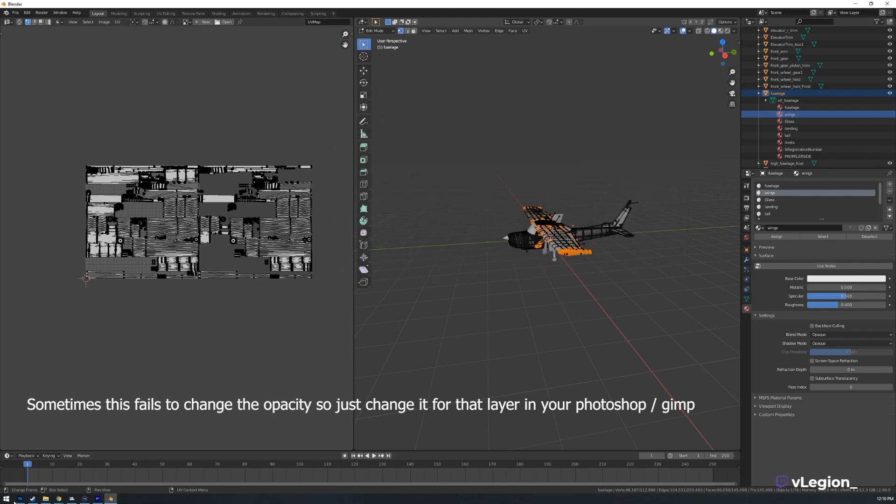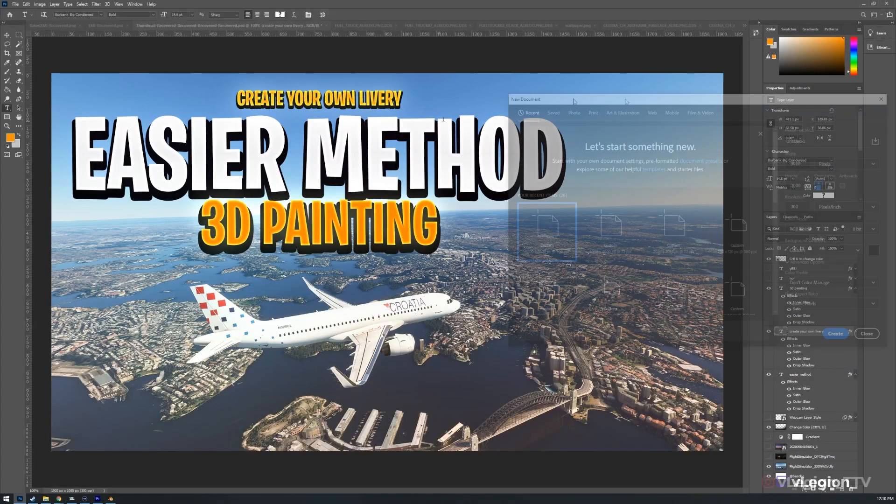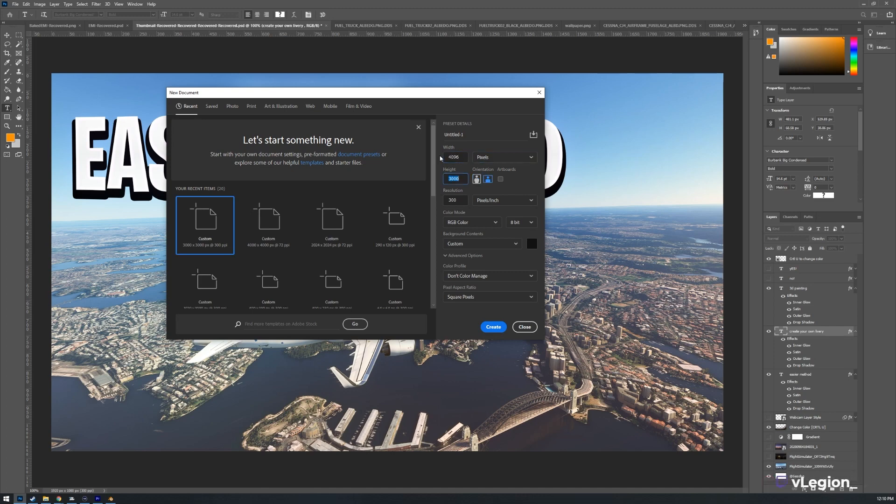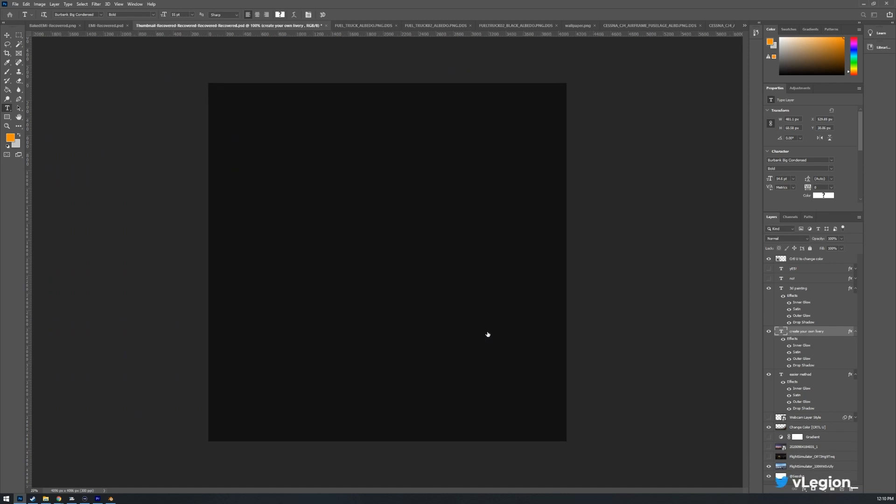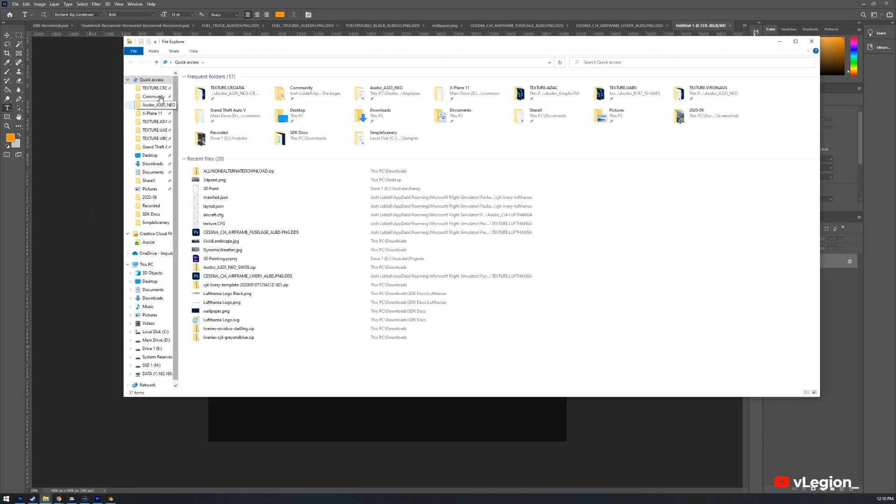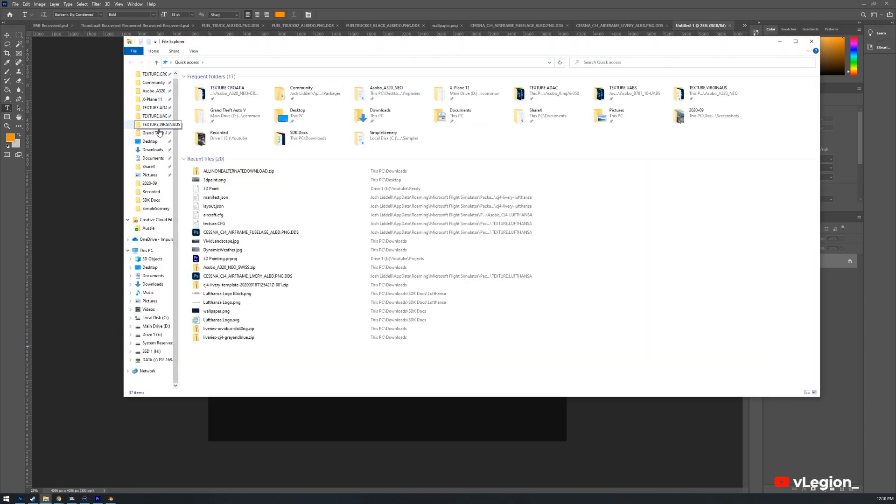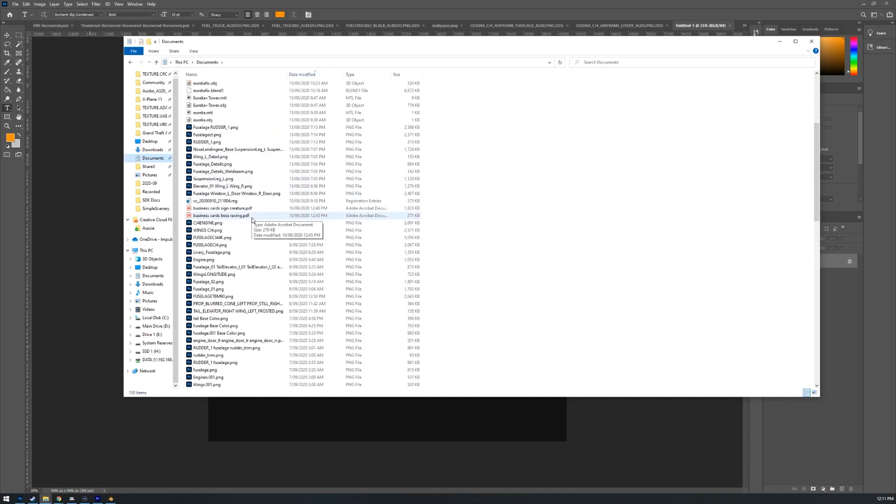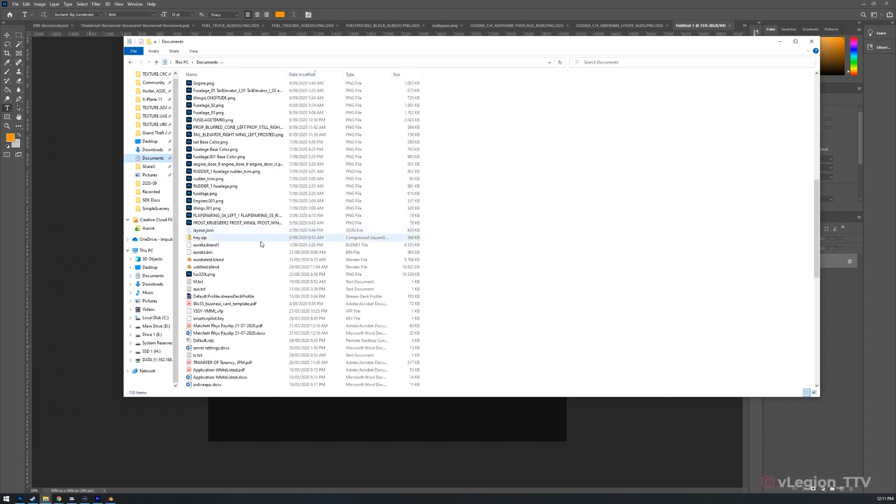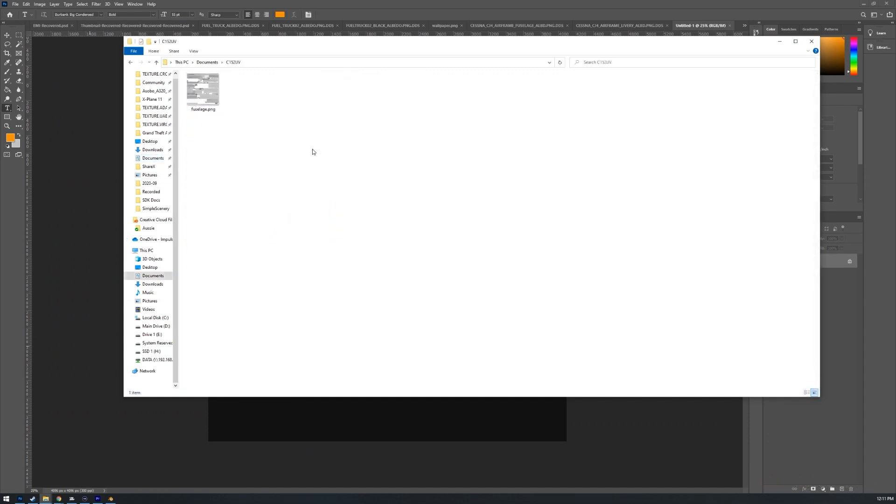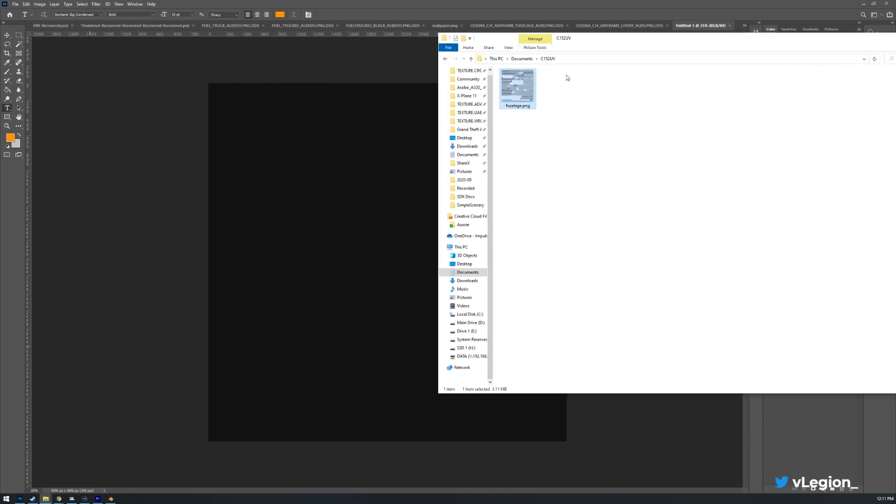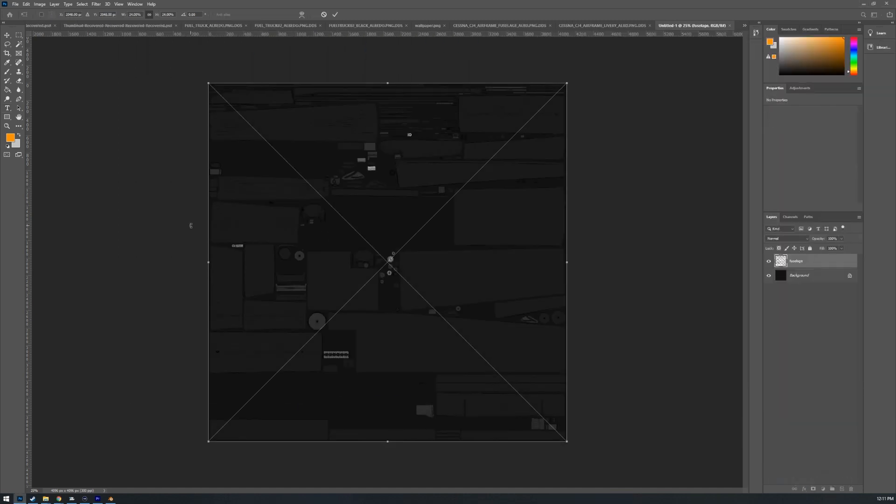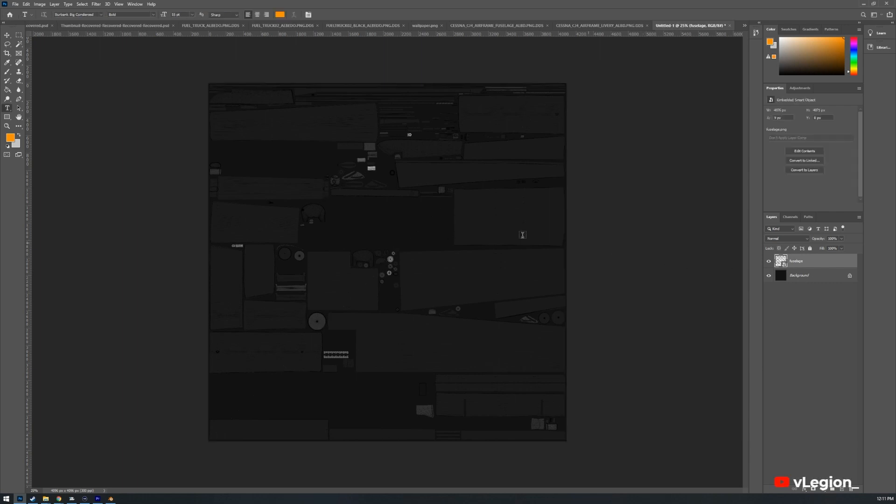Once I've done that now I'm going to select here set it to the same aspect ratio as what we've got. So 4096 and once we've got that sorted we can simply open up our documents go to wherever we saved it. So for me it's documents and then C152 and then we've got fuselage. Now I can simply drag this over Photoshop and let go and you'll notice it puts that in there.